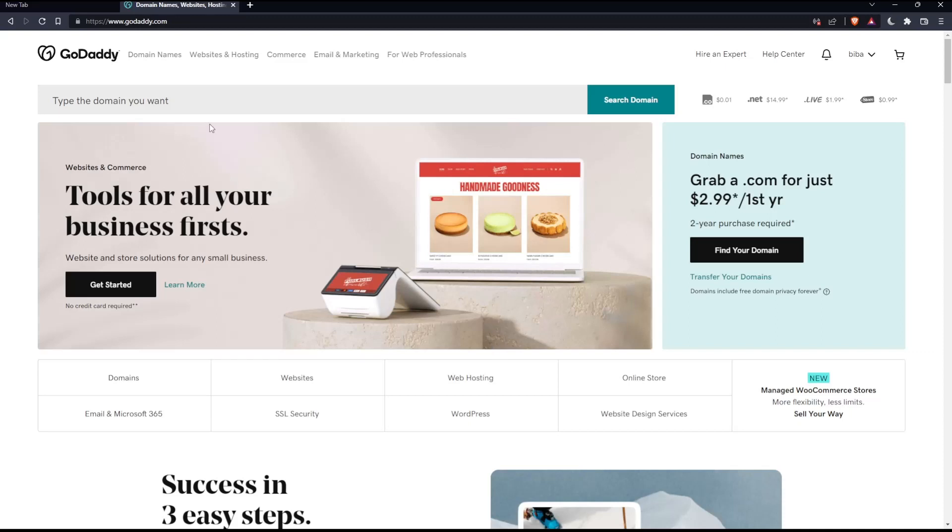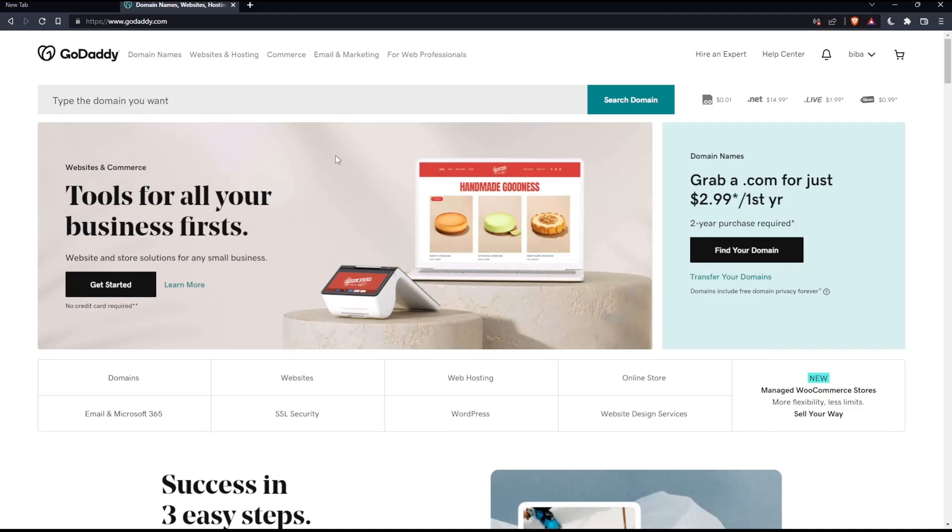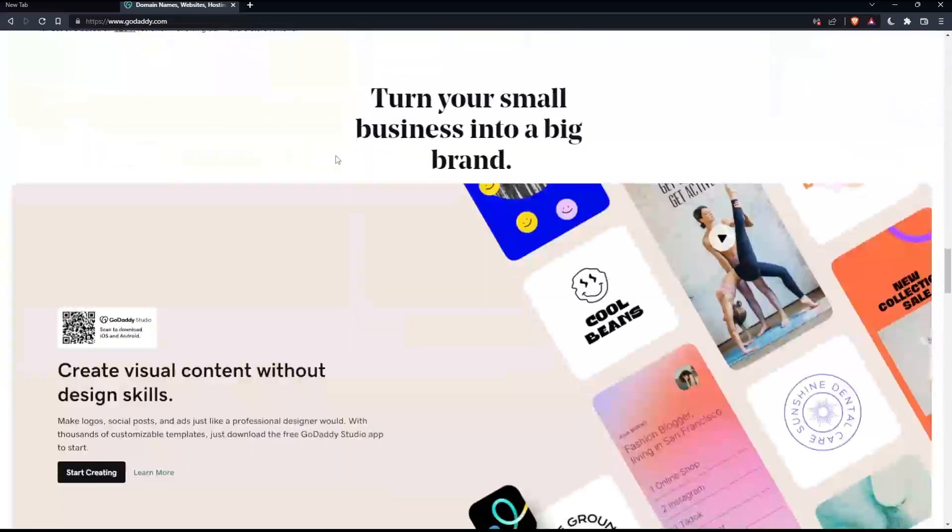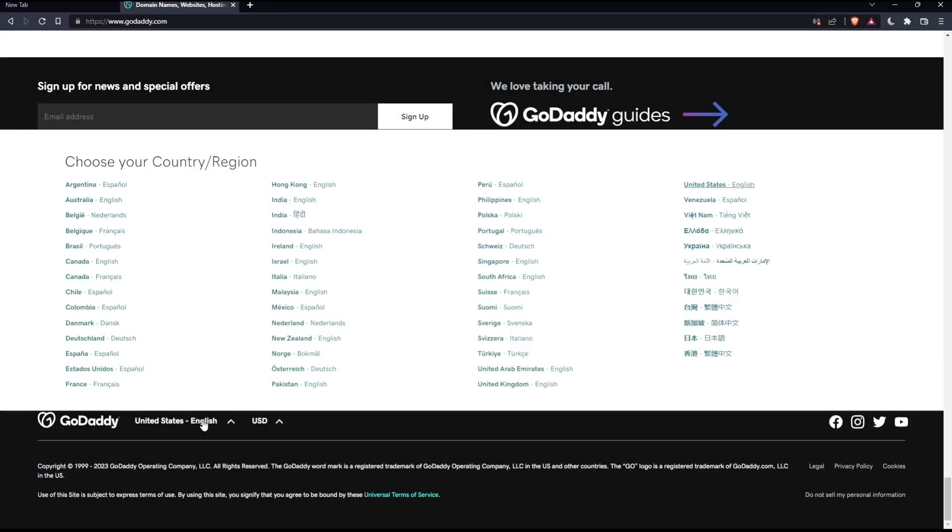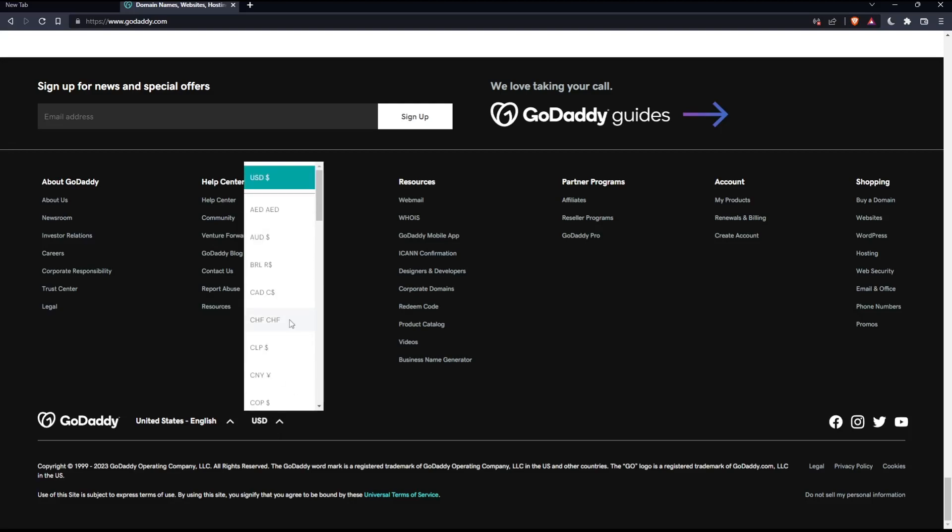If you're facing any issues with the language, as I did my first time on this website, scroll down to the bottom and change the country or region, which will change the language with it. You can also change the currency if you want.